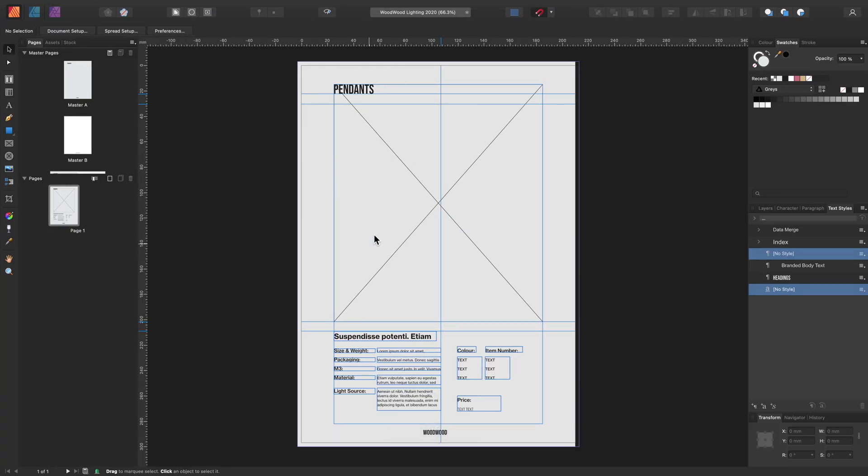When you open publisher, remember to have a single page or a spread. Also not to have any blank pages after or before as these will get repeated when you generate the data merge later.